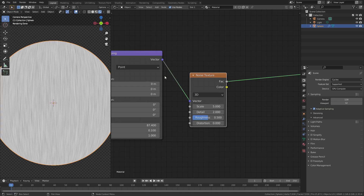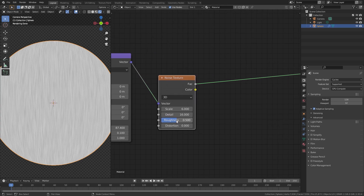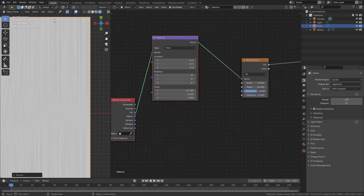Now let's change some of the settings in the noise texture. I'm going to set the scale up to a value of 6 so the lines are a little bit smaller. The detail amount, I'm going to drag all the way up to 16. The roughness, we can drag up to 0.6 — this will just add another layer of detail to the lines. And the distortion, you can also drag that up to 0.1. At the moment the lines are very, very straight and there's not much going on with them, so to fix that we're going to add another layer of noise on top to break up the lines so they're a little bit less straight.